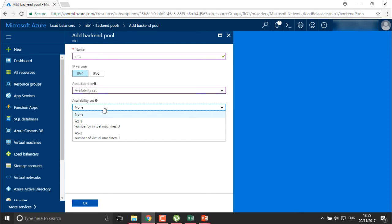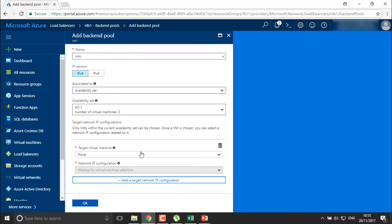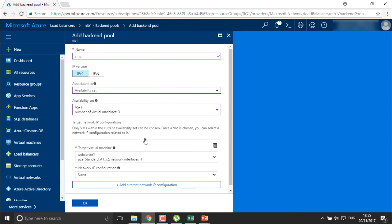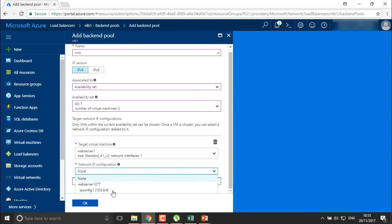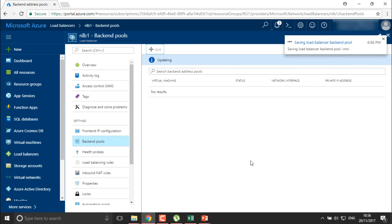It is asking which availability set you require. There is AS1 — availability set 1 which contains three machines — while AS2 contains one machine. I'm going to use availability set 3. Here I need to add the target machine. These are the three machines we have. This is my main server, so I'll be targeting web server one. You can configure the IP address for this machine as well — I'll be using 10.0.0.1. Once done, you can add a second target as well, but right now I require only one target. Click on OK.